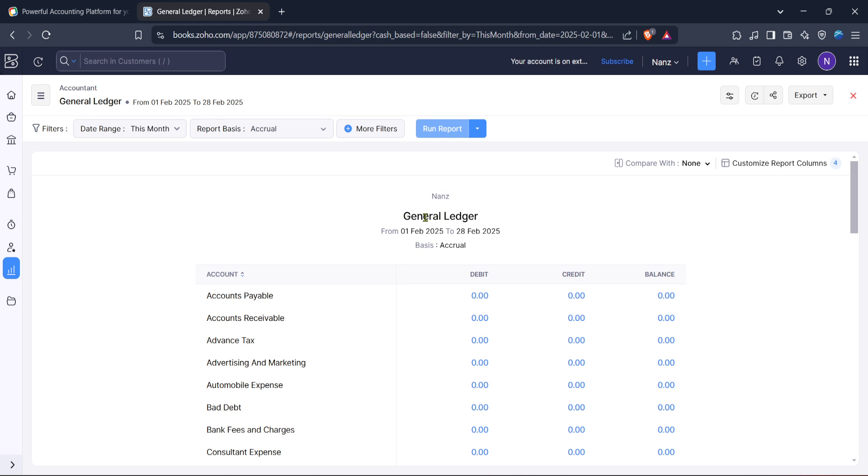Enjoy exploring the various features Zoho Books has to offer and feel confident knowing that you're making data driven decisions for your business.